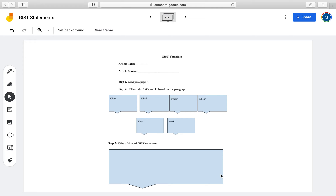After giving students time to work with their partners and develop a GIST statement, you can have students share out, pick some strong ones, and pick some that need a little more work, just to model how GIST statements should be. This is a more guided template, great for introducing GIST statements. Once students understand the strategy, you can create a simple table or graphic organizer with sections for each paragraph and their GIST statement, rather than having this whole section for just one paragraph.